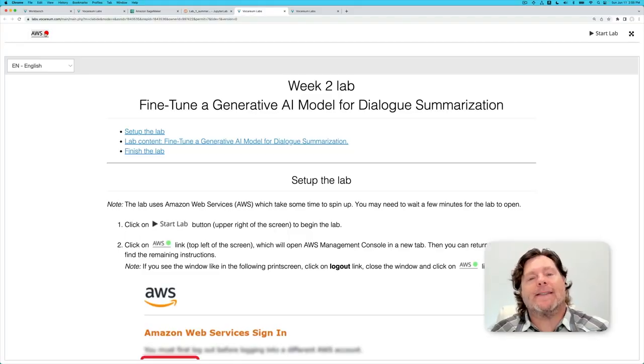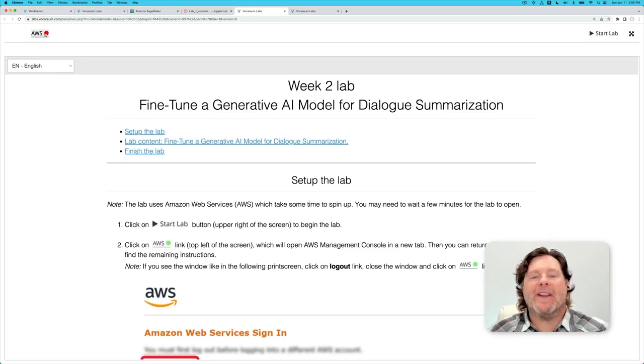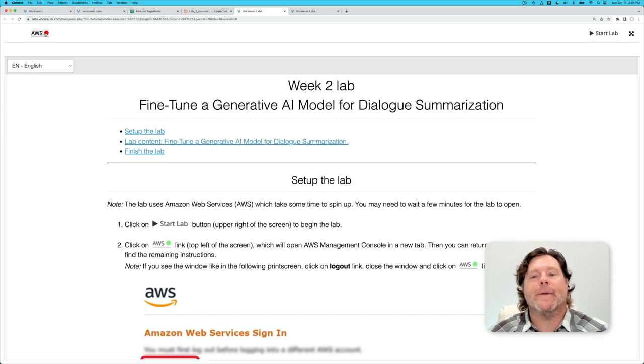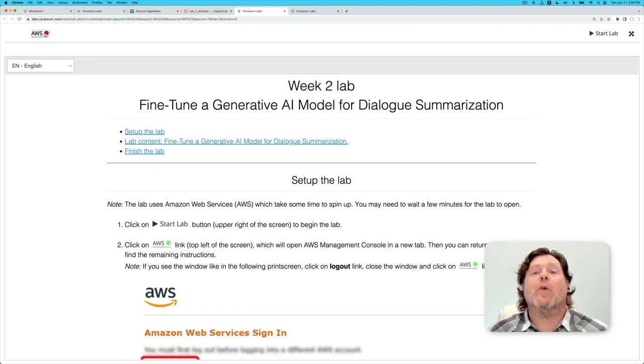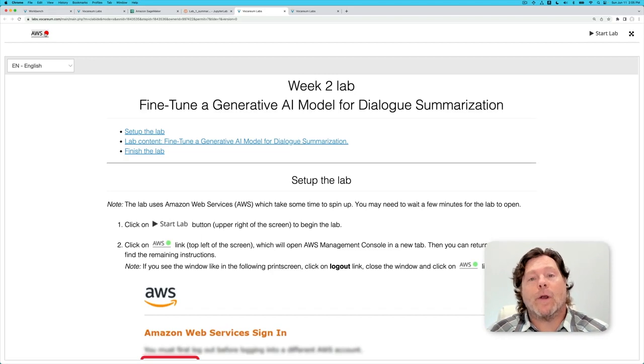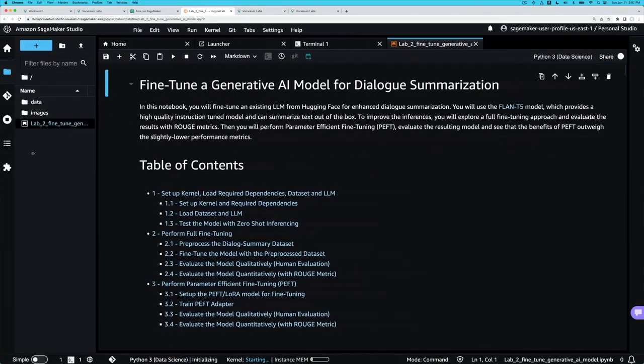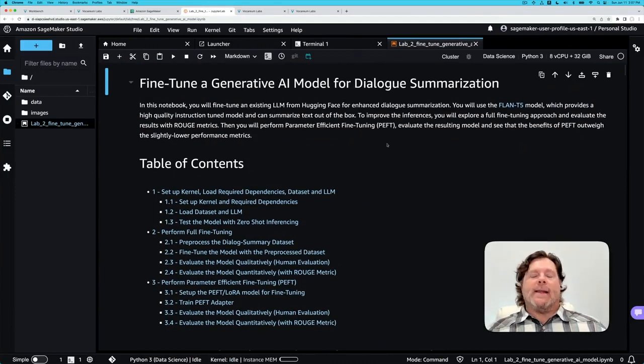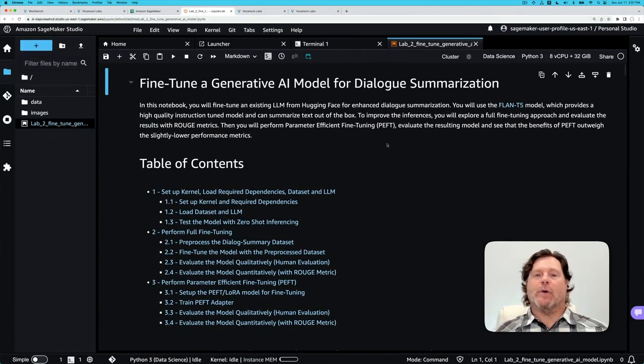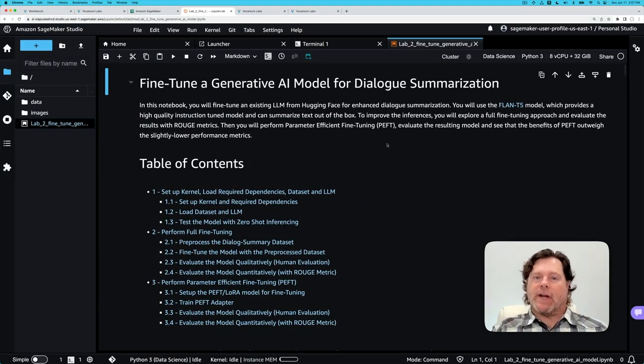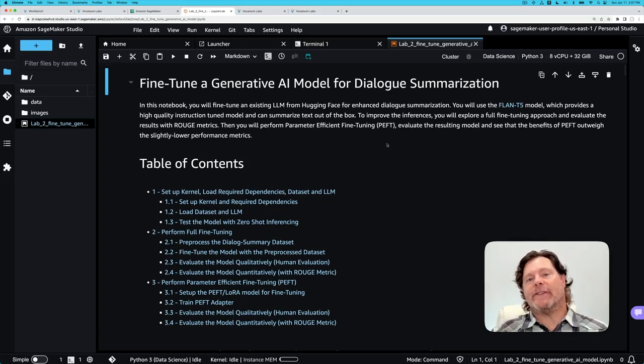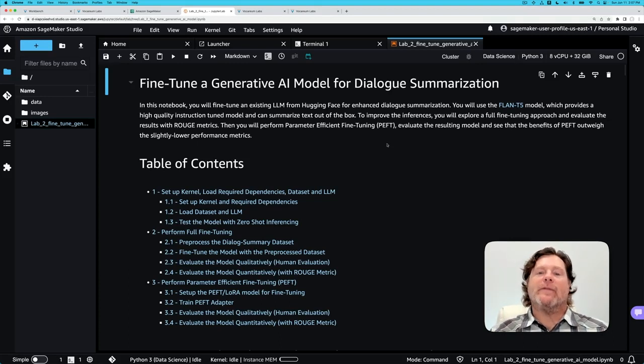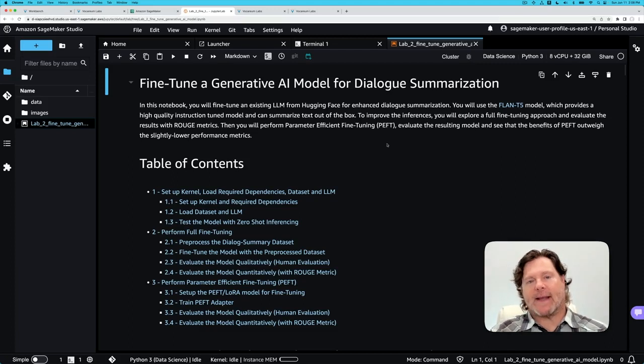In lab 2 you will get hands-on with full fine-tuning and parameter-efficient fine-tuning, also called PEFT, with prompt instructions. You will tune the Flan T5 model further with your own specific prompts for your specific summarization task. Now we are actually going to modify the weights of our language model specific to our summarization task and specific to our dataset.